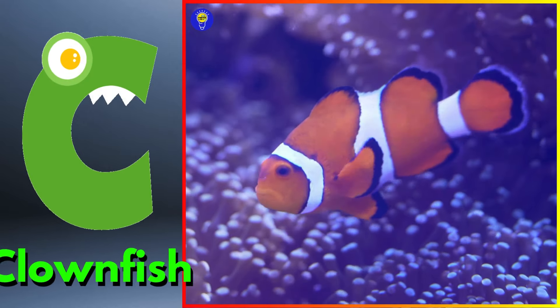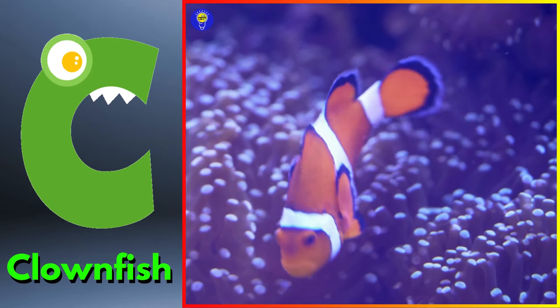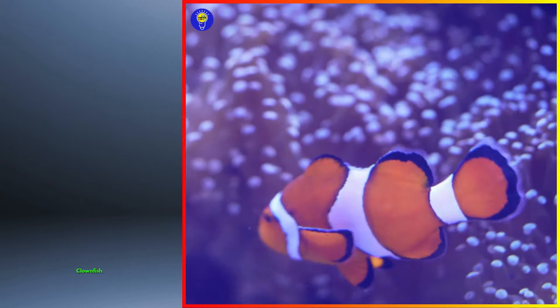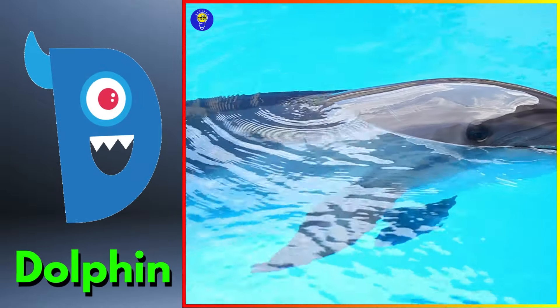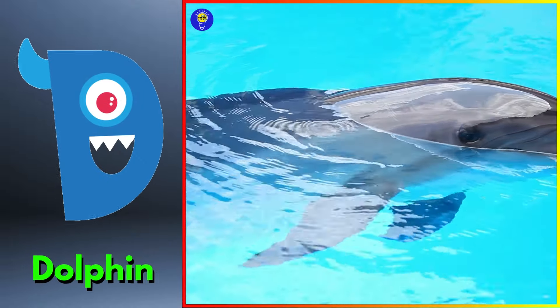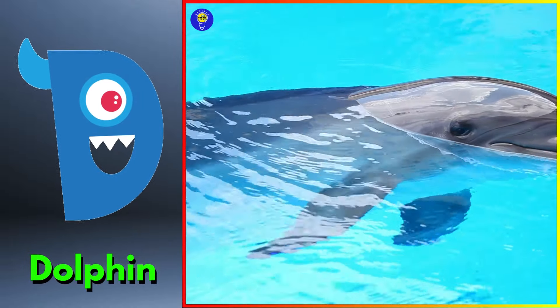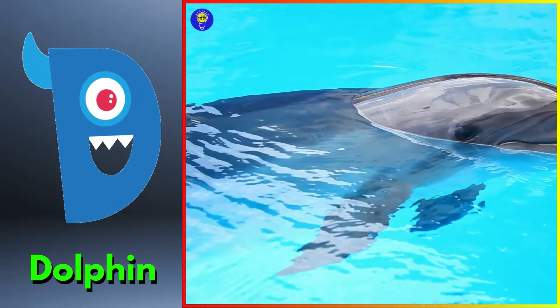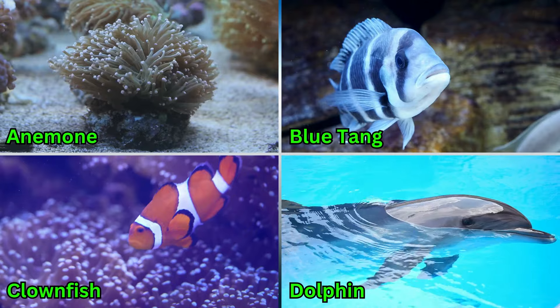C is for blowfish. Kuh, kuh, blowfish. D is for dolphin. Duh, duh, dolphin.